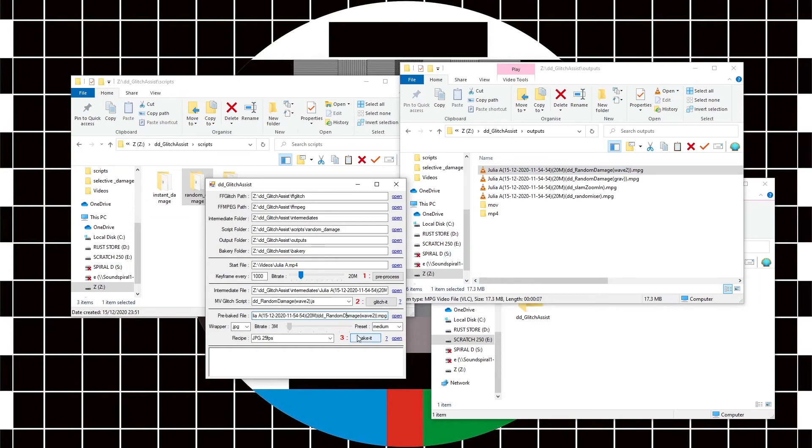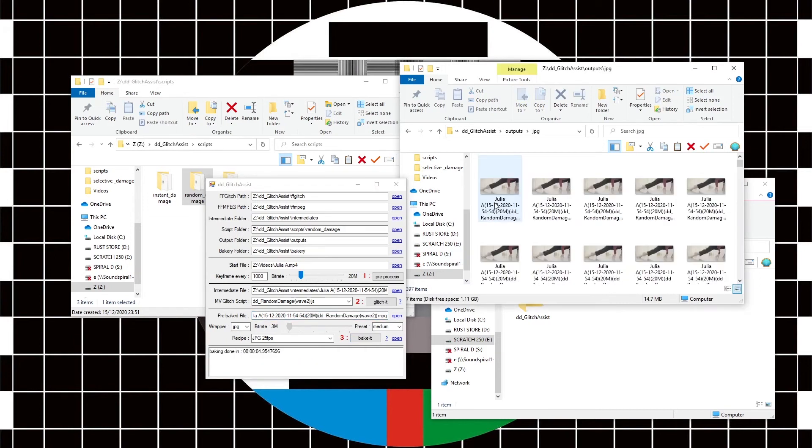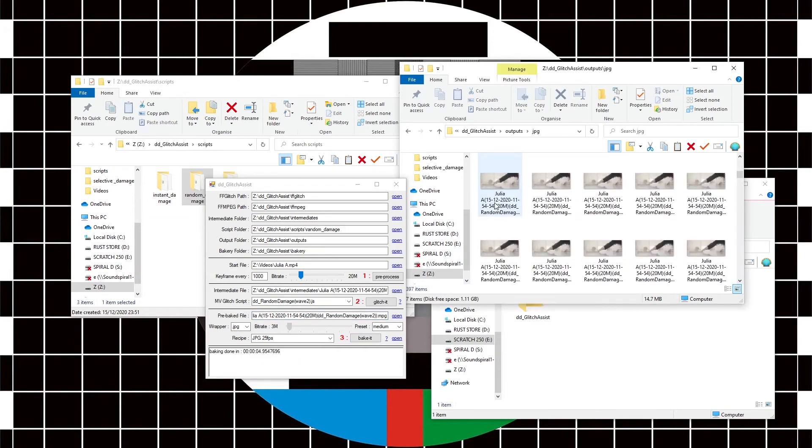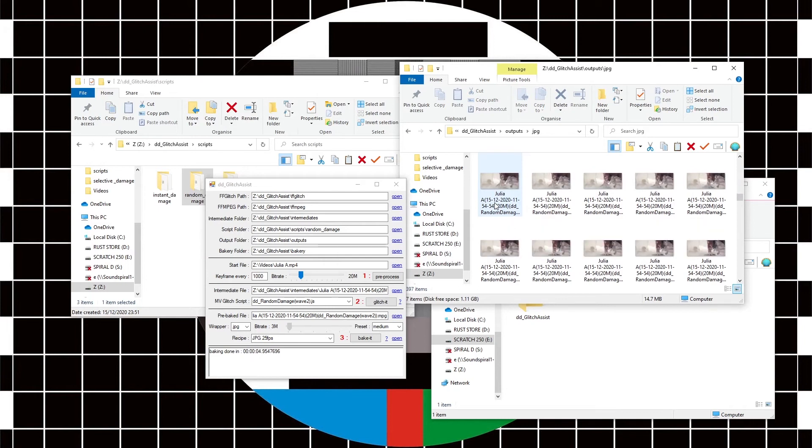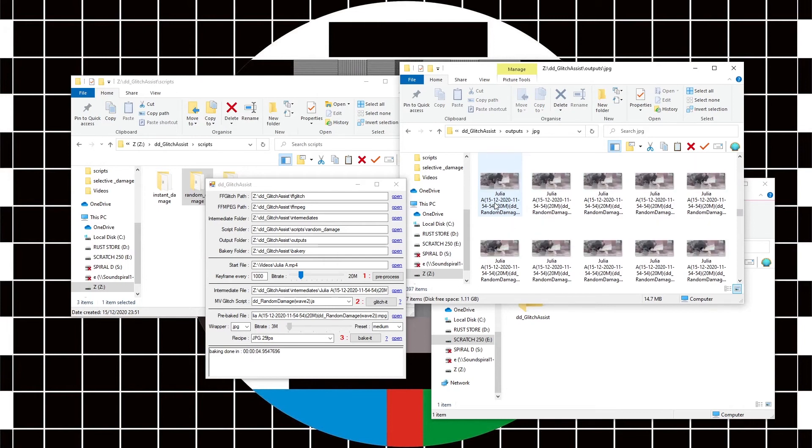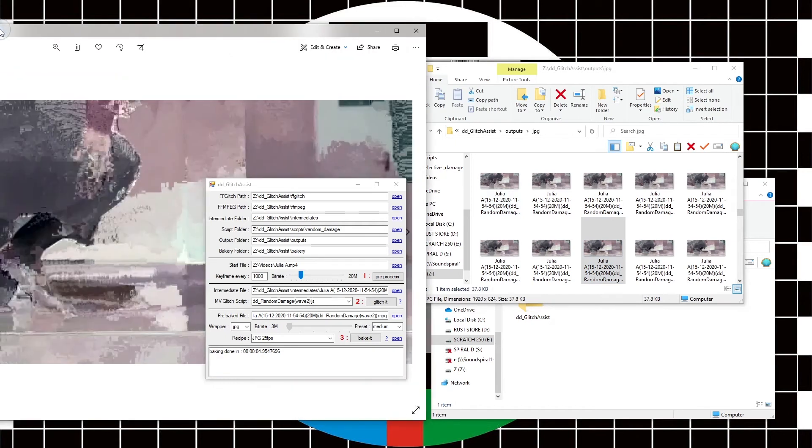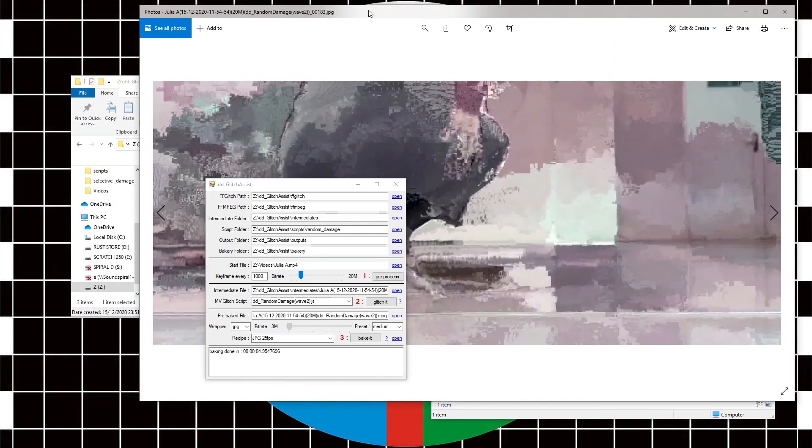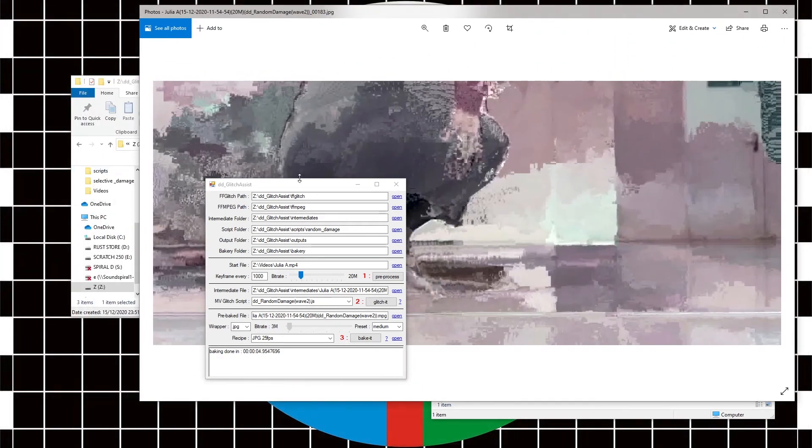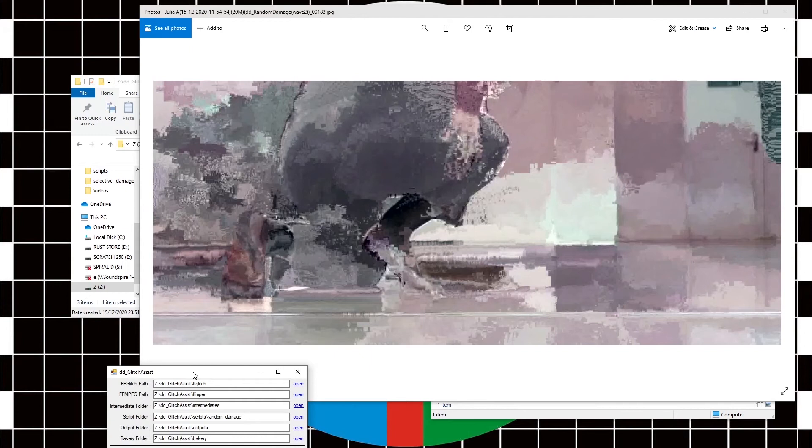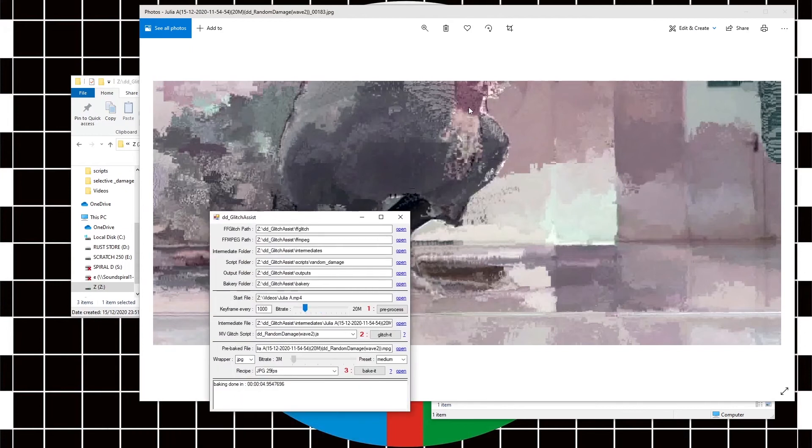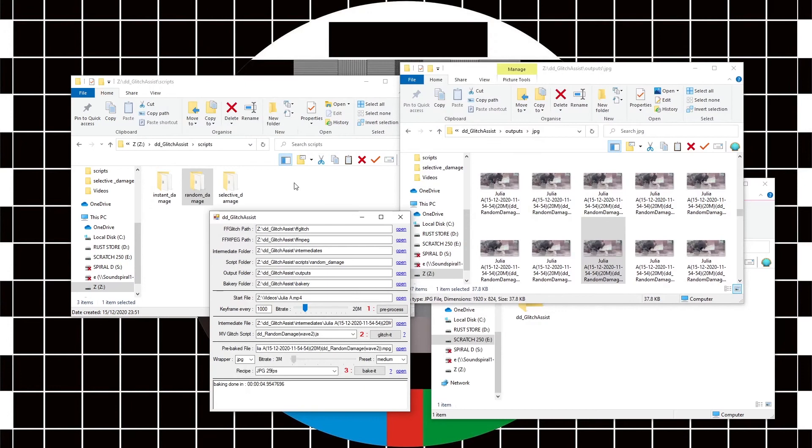And then bake it into jpeg. And now here we've got all these files that show us the individual glitched images from the video.